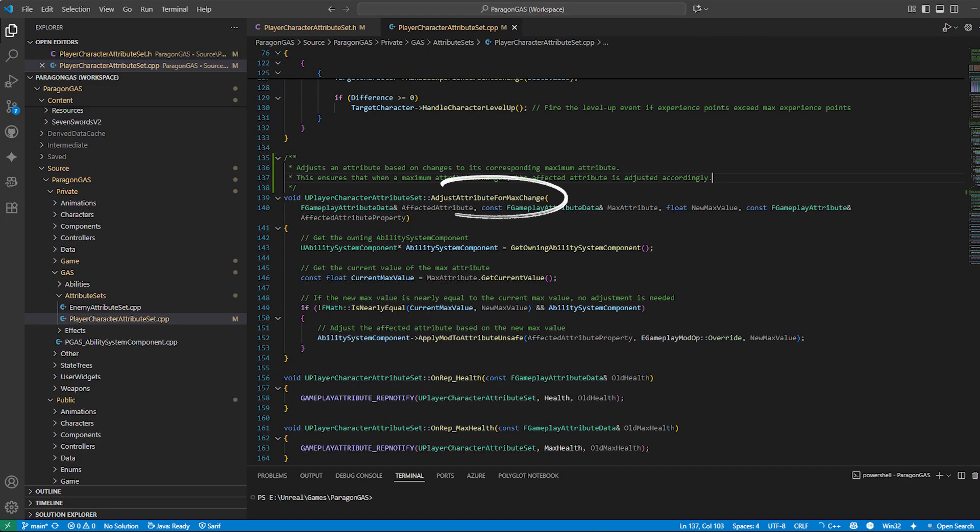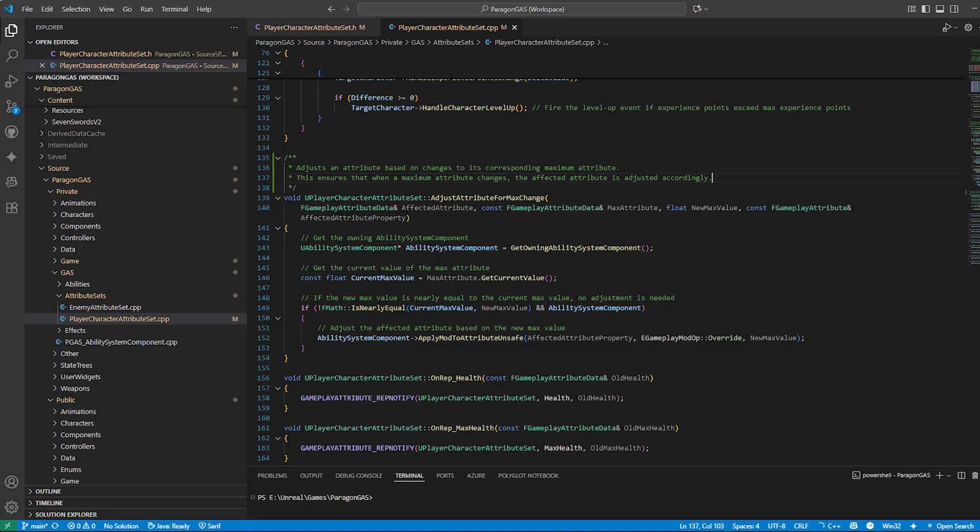Adjust attribute for max change: This helper function makes sure attributes tied to a max value scale properly. A common example is health and max health. If you increase max health from 100 to 200,